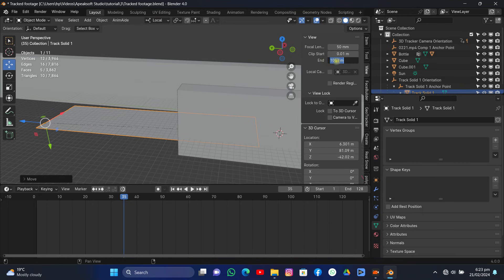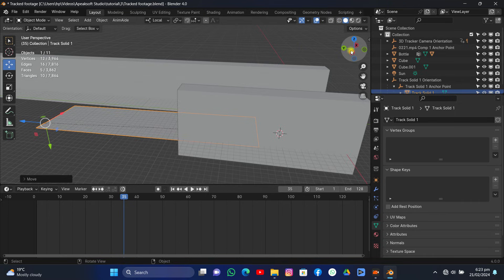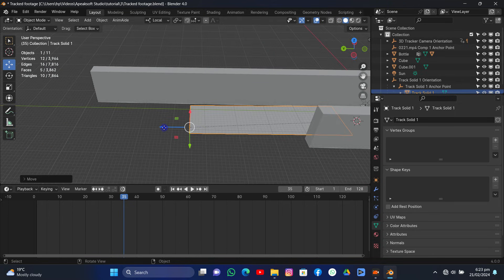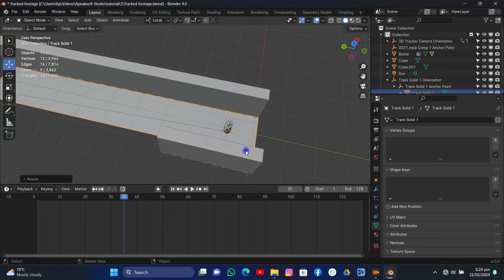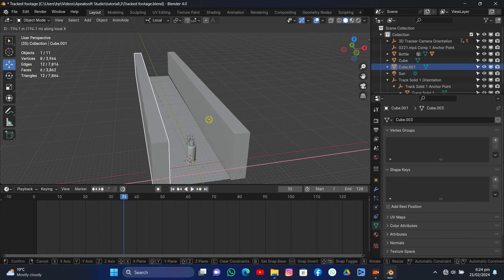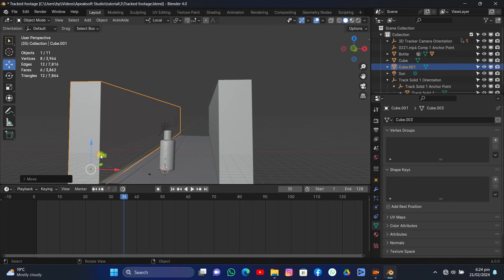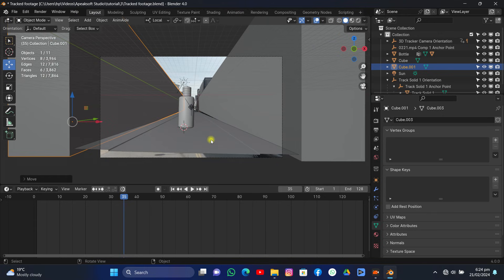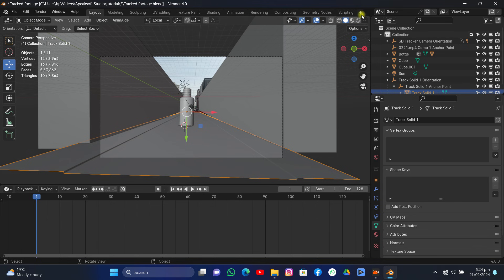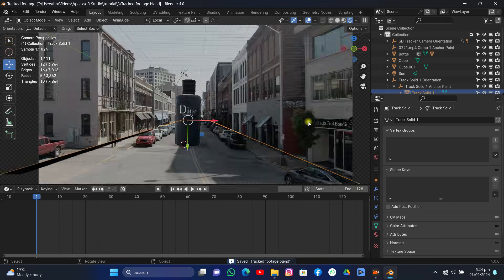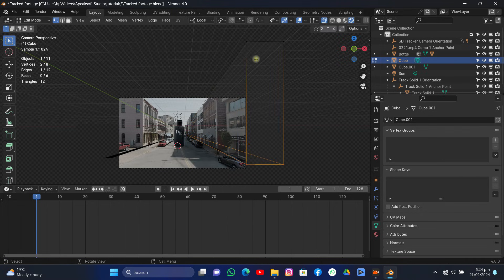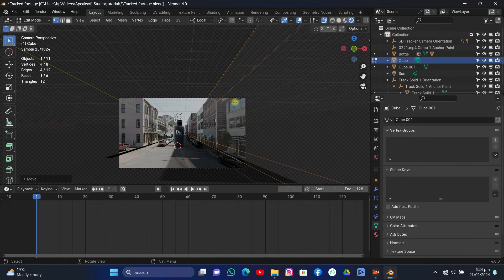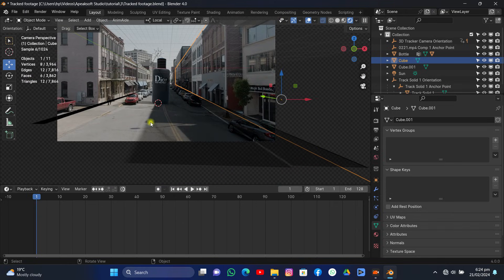Also set the viewport clip ending to a large value so far-away parts of the scene are visible. Scale the road on the Z-axis — this is the actual Z in local space because we rotated the object, so the axes rotate with it. Go to Render View to check the result. Notice that the footage shadows and our cube shadows don't match — this needs to be fixed so it doesn't look weird.